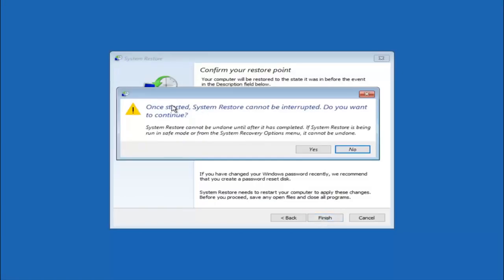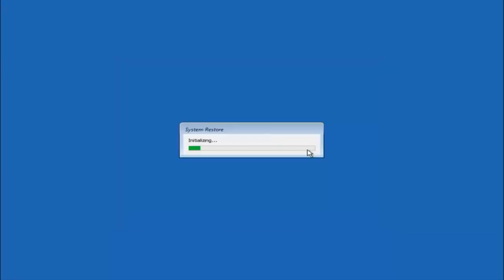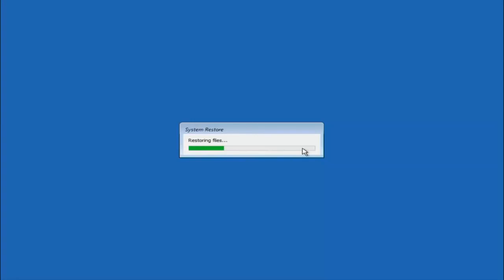And then you'll receive a warning saying once started system restore cannot be interrupted. Do you want to continue? Please keep in mind you cannot interrupt the system restore once it has begun. So what you want to do is select yes here. And this will begin to initialize the system restore. So just be patient this will take a couple minutes to run. So once it's done I will be right back.